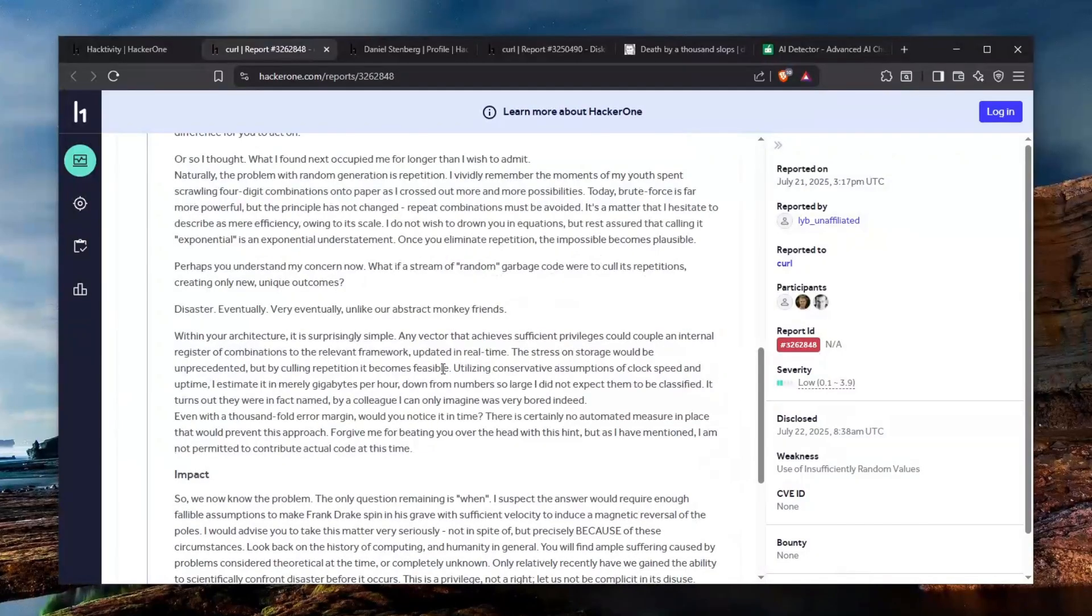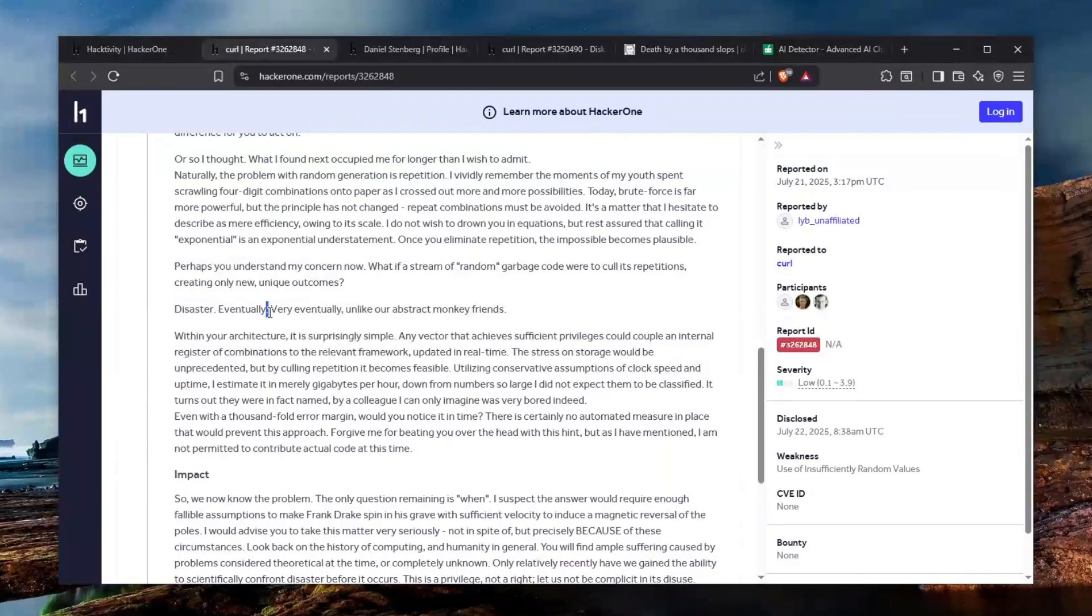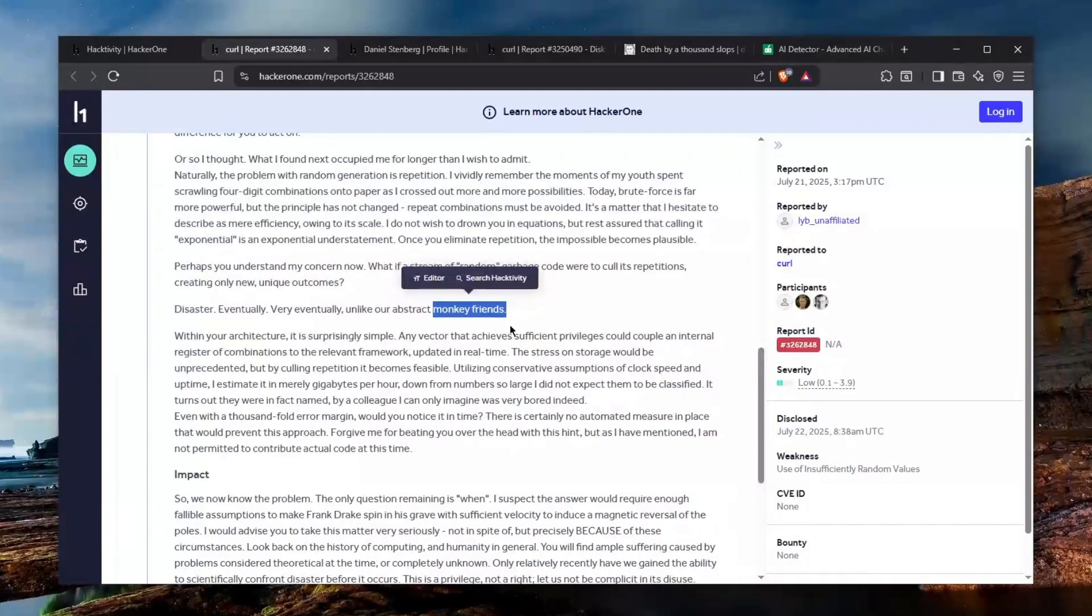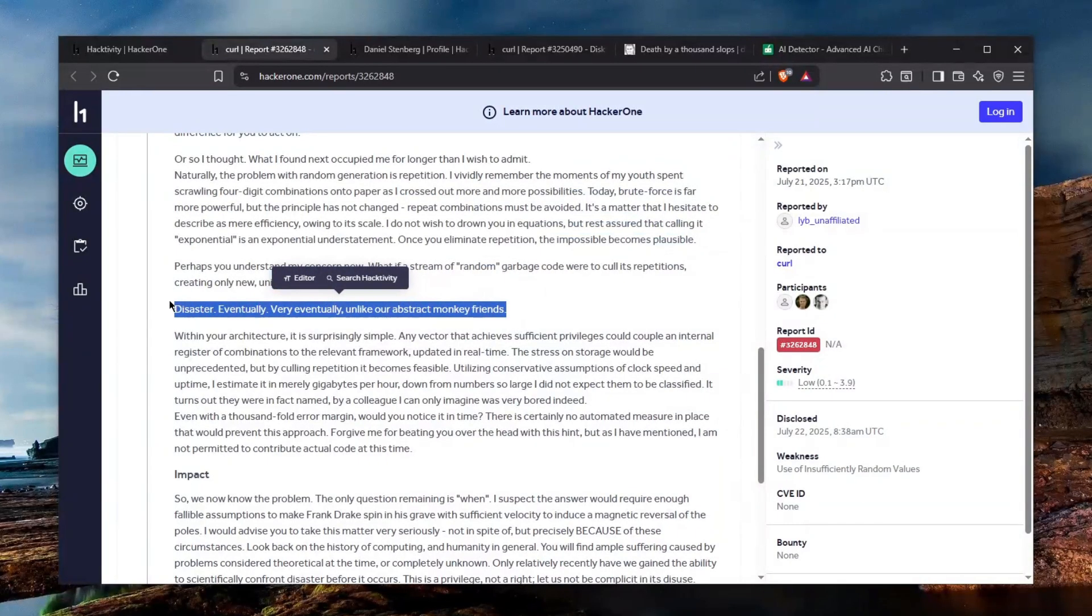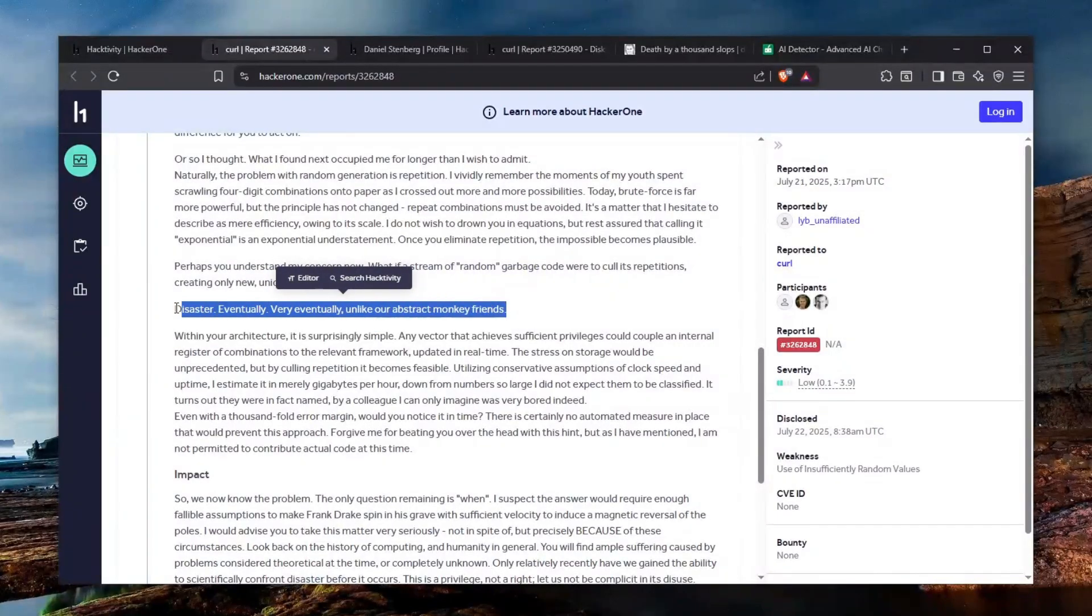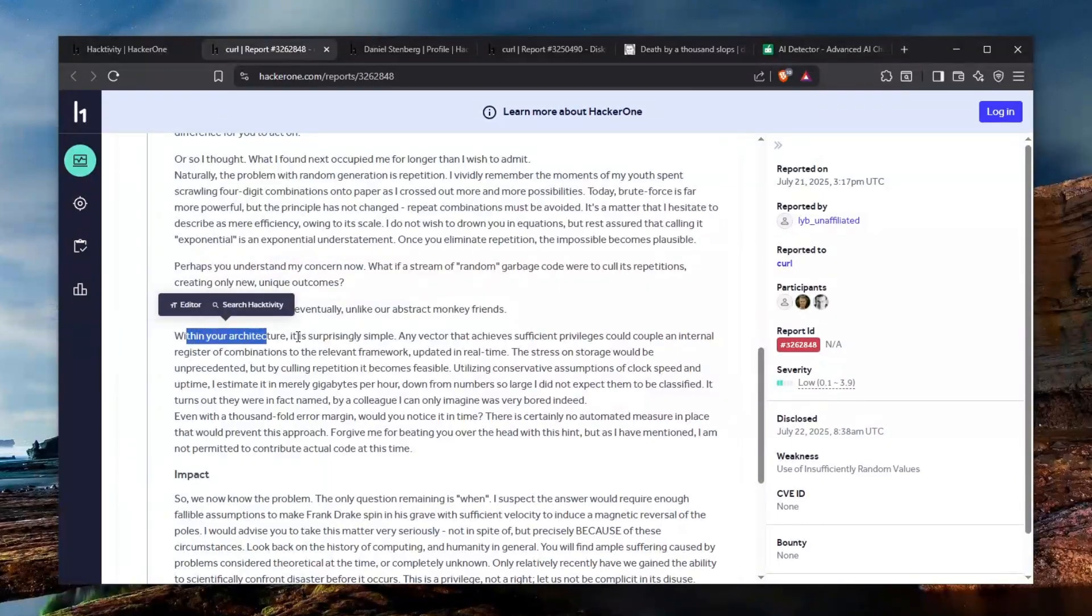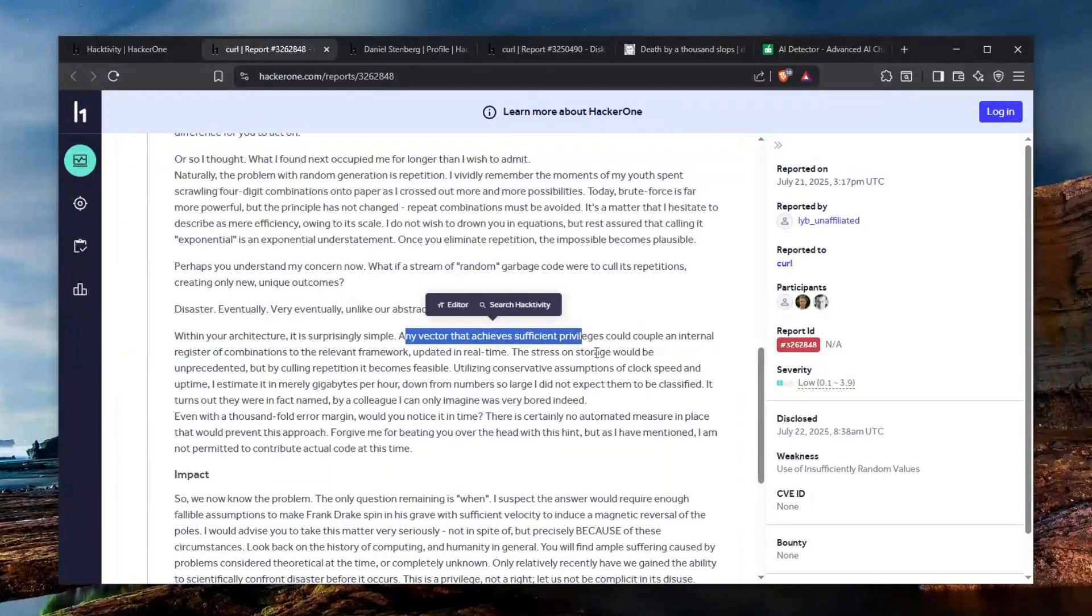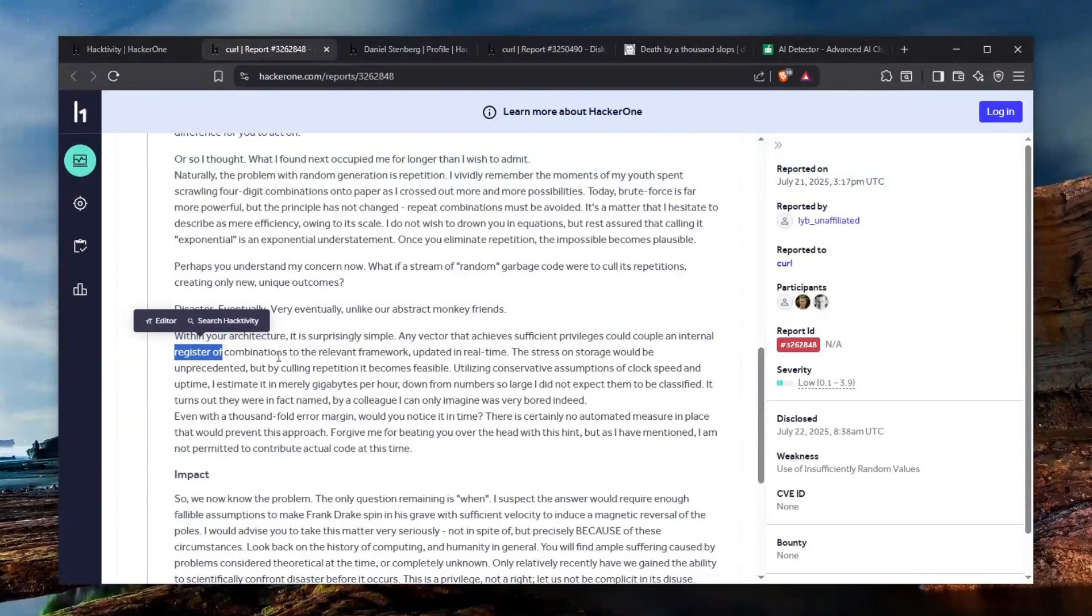Like it's very weird the fact that the person uses disaster, eventually, very eventually, unlike our abstract monkey friends which is not something a human would say. It's basically AI hallucinating on top of an AI trying to hallucinate too. So this is an AI hallucinating and another AI trying to rephrase the AI text hallucinating too. Like within your architecture it is surprisingly simple any vector that achieves sufficient privileges could couple an eternal register of combinations to the relevant framework. Why even is this dude?